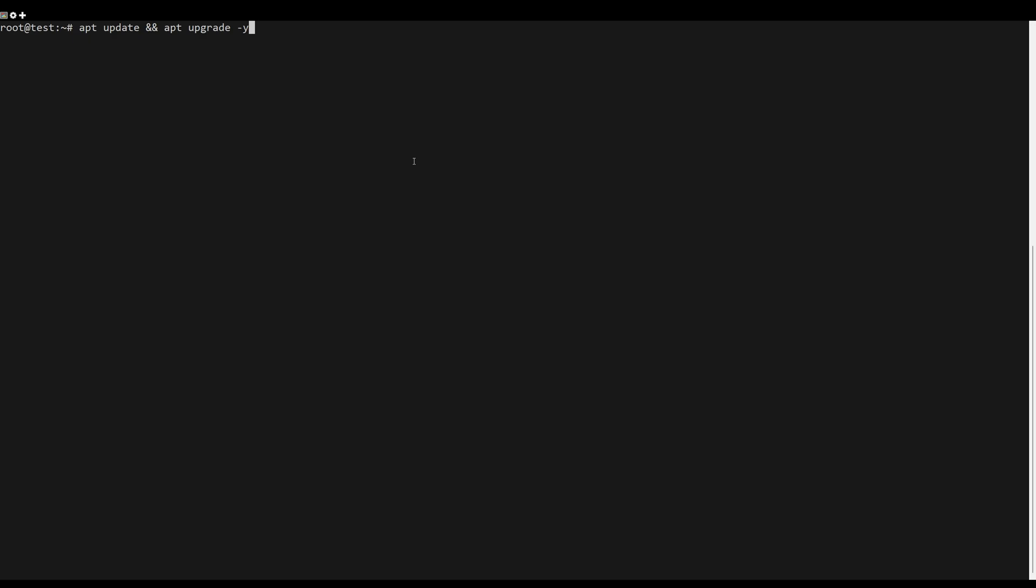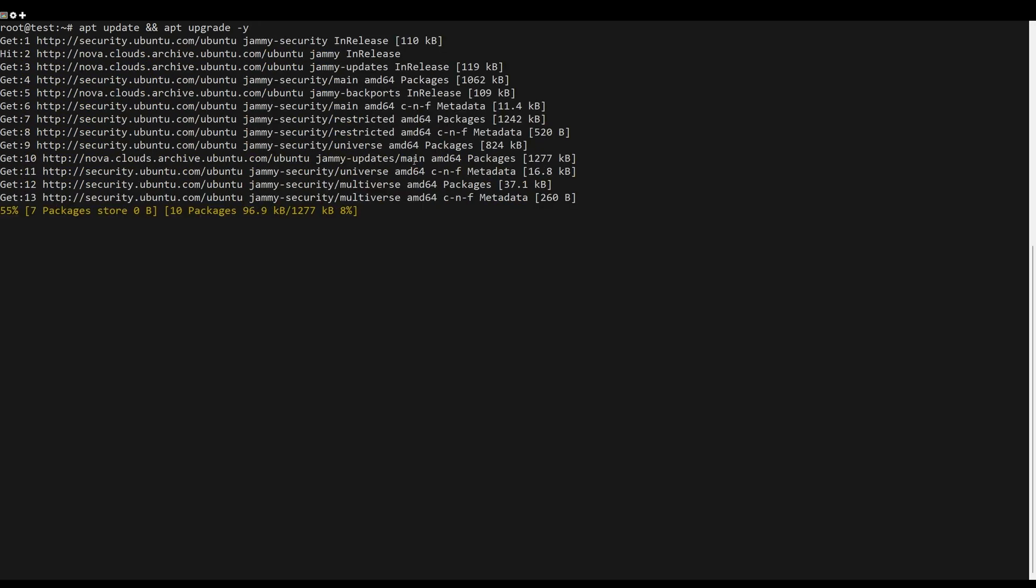First what you need to do is to update the server packages. You can do this by the following command.